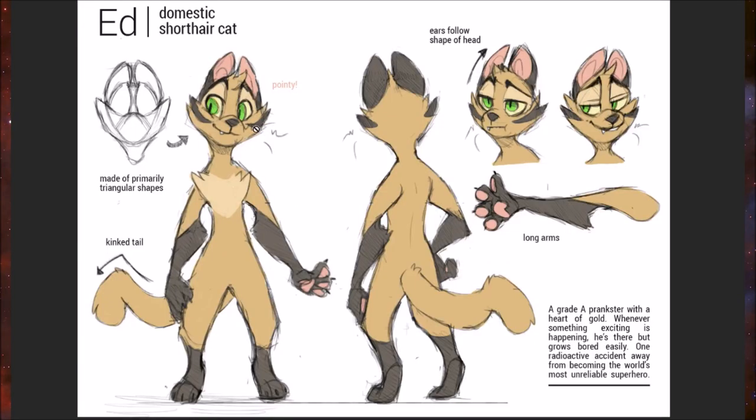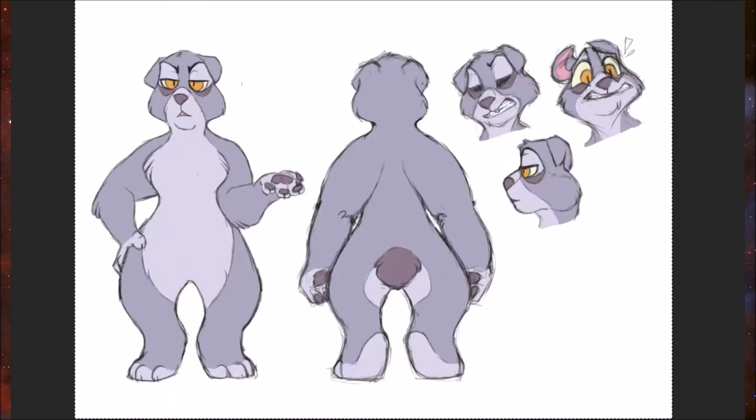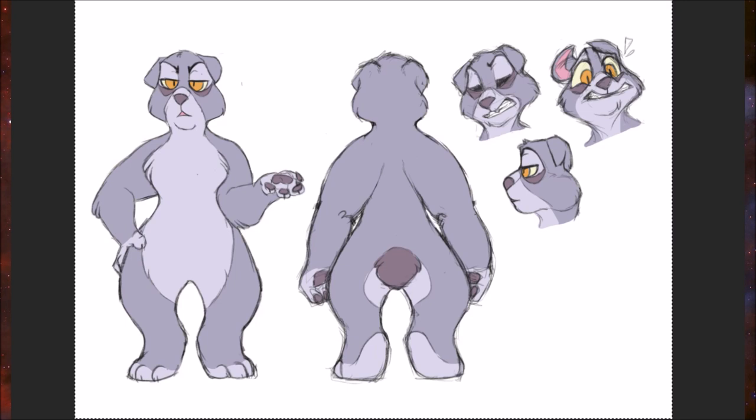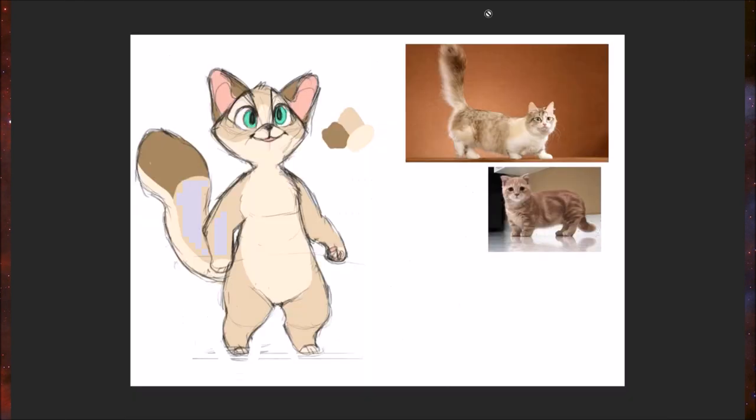If you want a character that's kind of a troublemaker or kind of more along this line, go with angular shapes, maybe a tall skinny build, more grumpy character like this. Larger, more rounded shapes, wider stuff like that. Don't be afraid to play around with shapes.